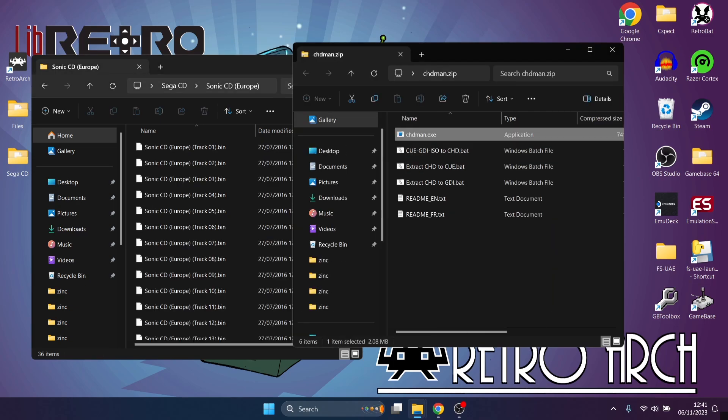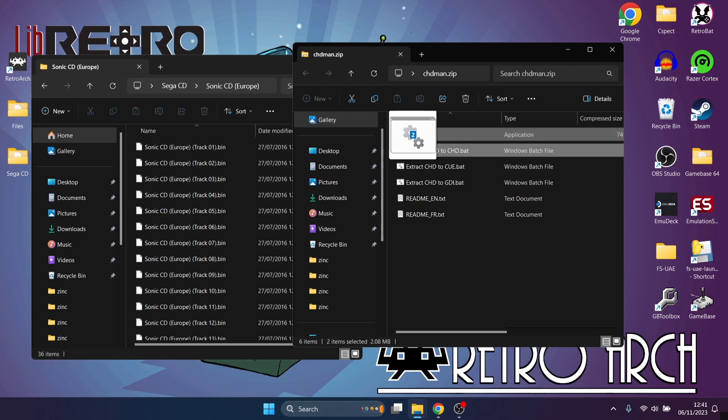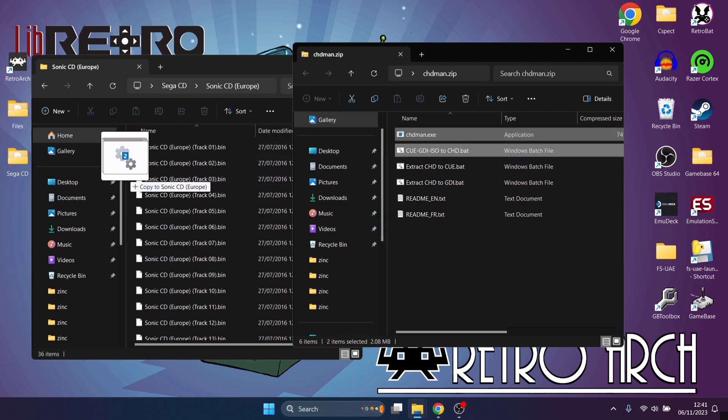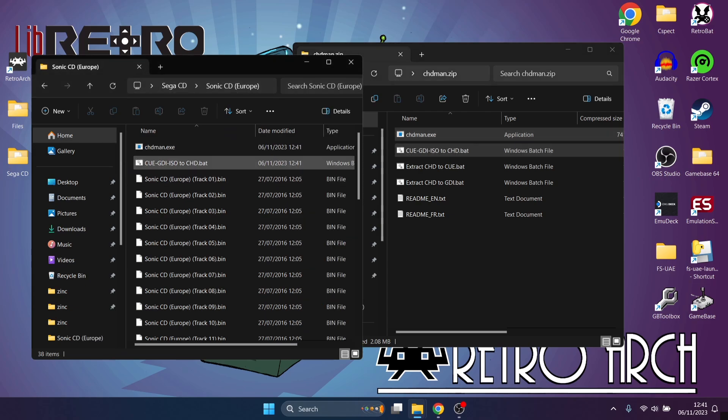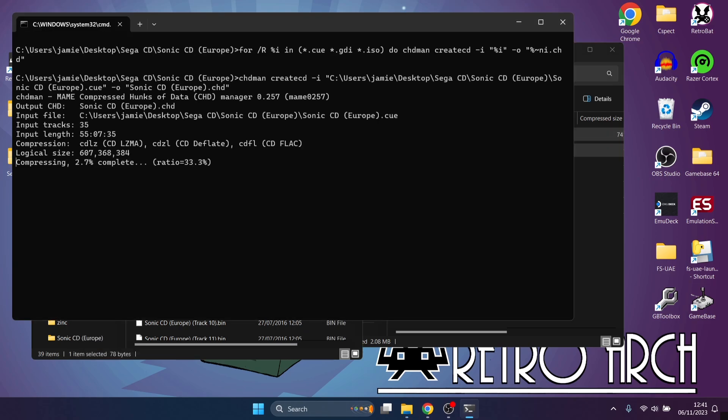What we're going to do next is drag the CHD Man .exe plus the cue/gdi/iso to chd batch, just drag those and put them inside of that bin folder and just double click on the batch. And it's now converting this. We can see we've even got percentage in how much has been complete, so just wait patiently for this to work.